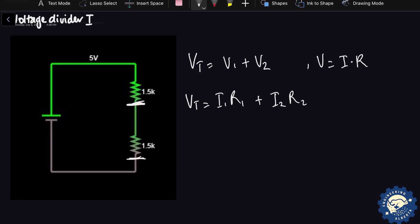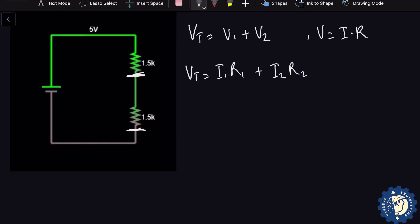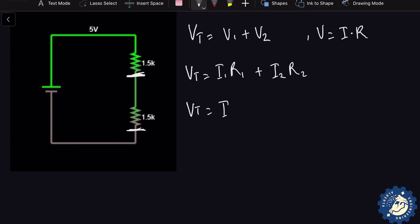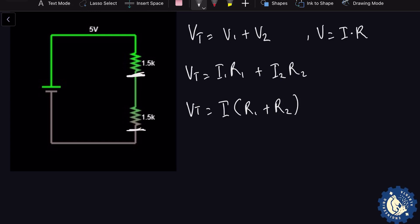Since we've already established that the current running through the first resistor is the same as the current running through the second resistor — they both share the same current — we can then say that Vt = I × (R1 + R2). Note that this means that to find the total resistance of circuit elements in series, you simply add the resistances together.